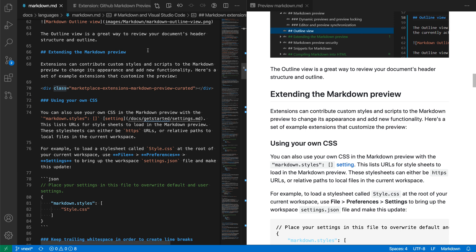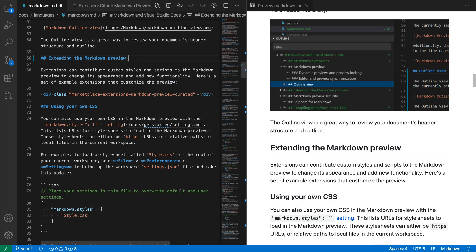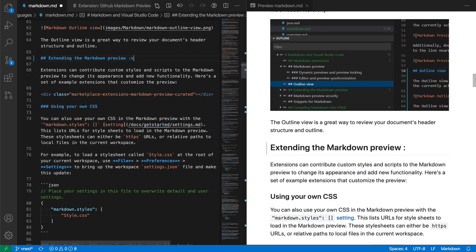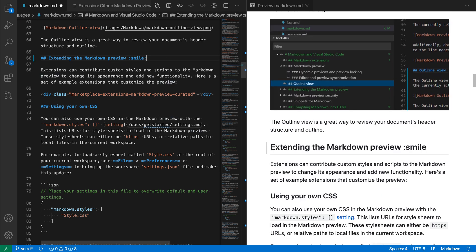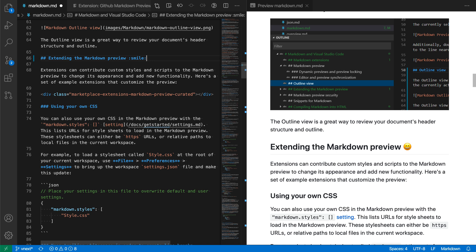I'm going to find the section here for extending the Markdown preview, and I'm going to say colon smile, and sure enough, over here in the preview, it is now rendering that section with a smiley face.